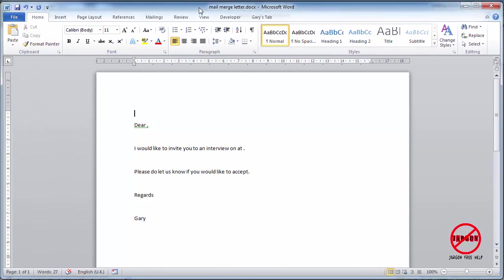Excel is very popular for putting this kind of thing in, although you can do this from other databases such as Access and also from your Outlook contact list as well.